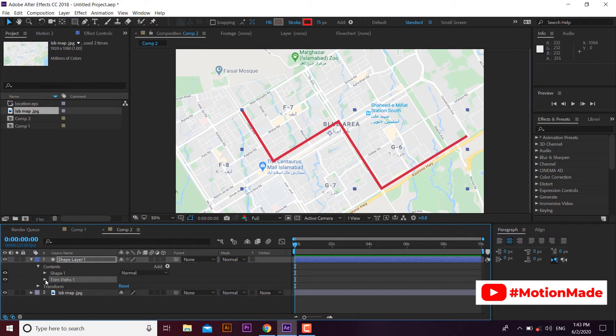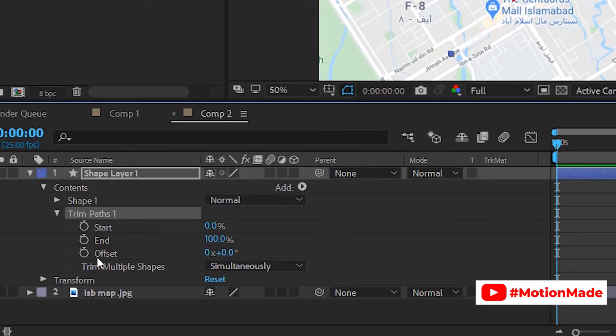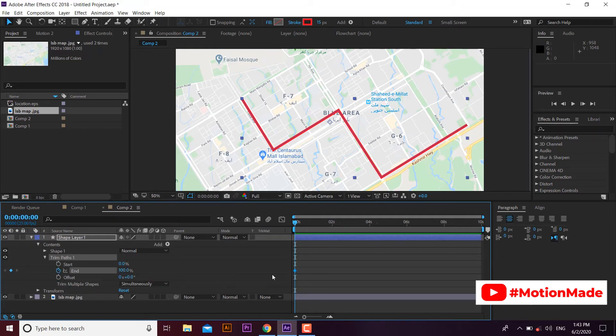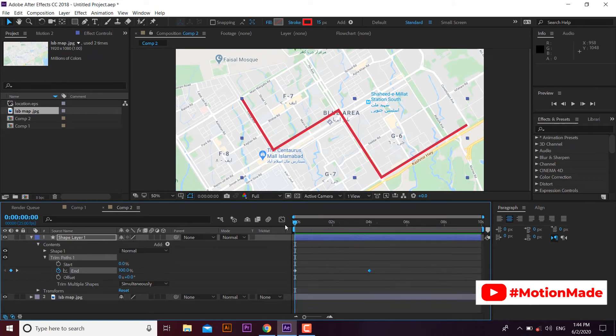Expand trim path panel. You can see a few options here: Start, End, and Offset. We will animate the End part. Create a key on End at the start of the composition. Go forward and create another key. Now go to the starting keyframe and set the End value to zero.